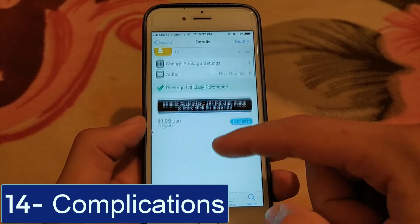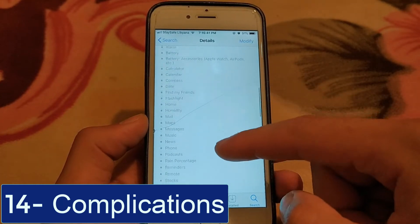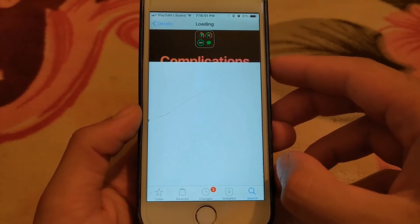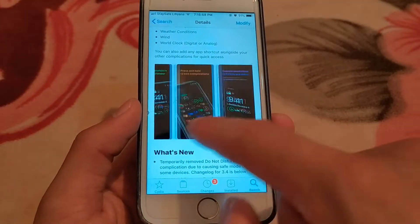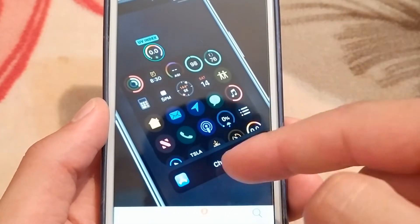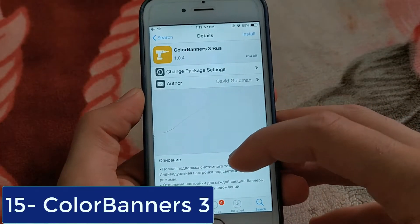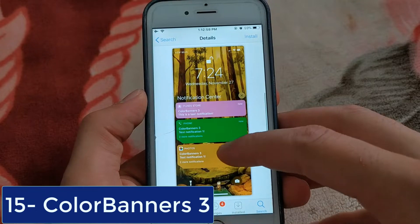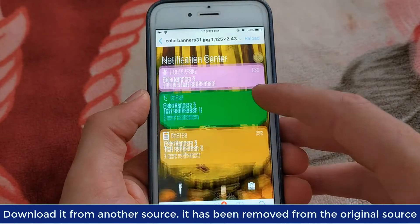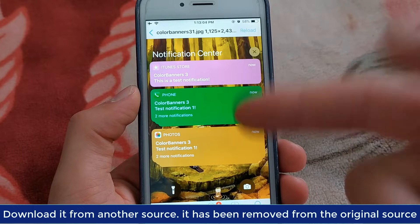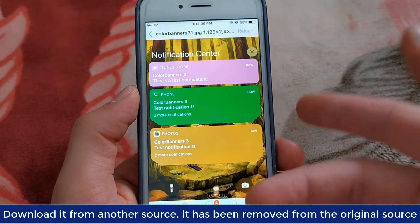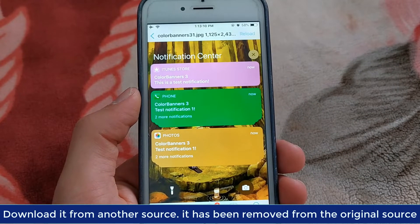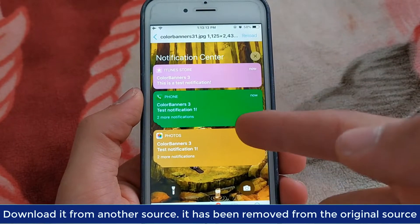The next one is Complications. Complications bring Apple Watch widgets to your iPhone lock screen. Each widget beautifully animates and updates throughout the day without sacrificing battery life. The next one is Color Banners 3. Customize your notifications on iOS 13 and iOS 14 with full dark mode support. You can specify light and dark mode settings individually, and Color Banners will seamlessly switch between them when the dark mode state changes.